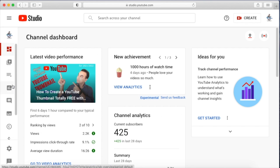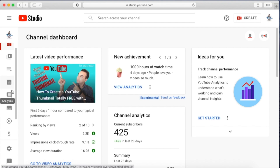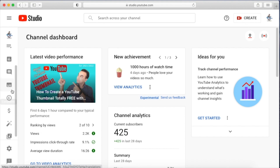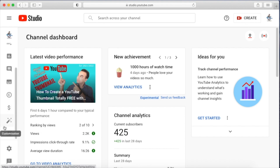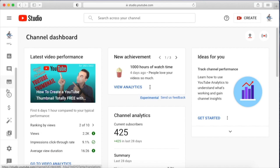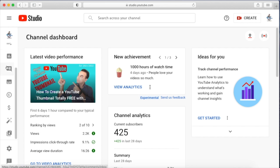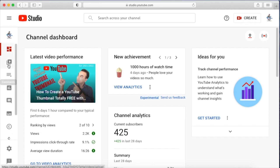On the left-hand side you can see lots of buttons just over here — you have settings, copyright, customization, monetization, and lots of things. If we go a bit up, we need to go to the Content section.